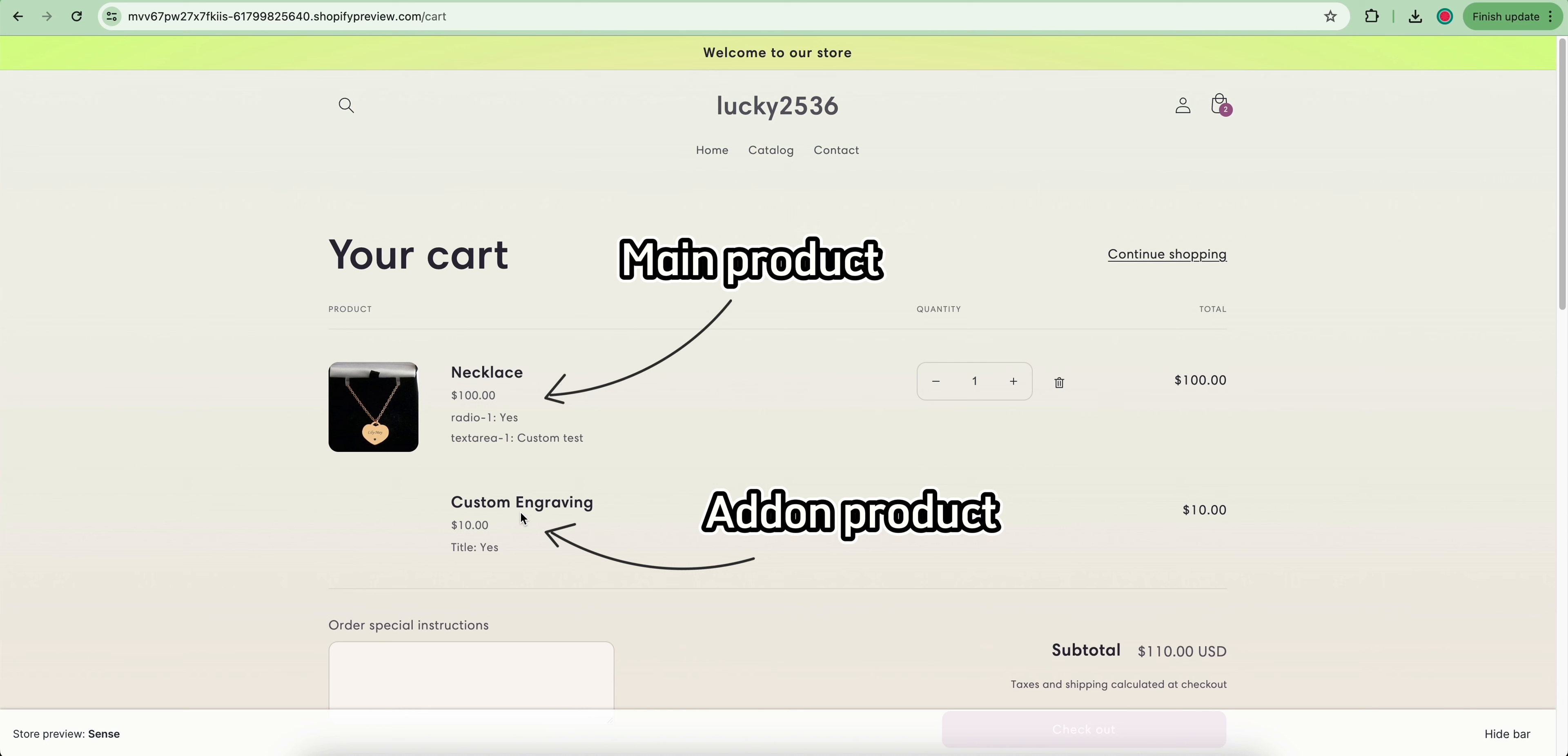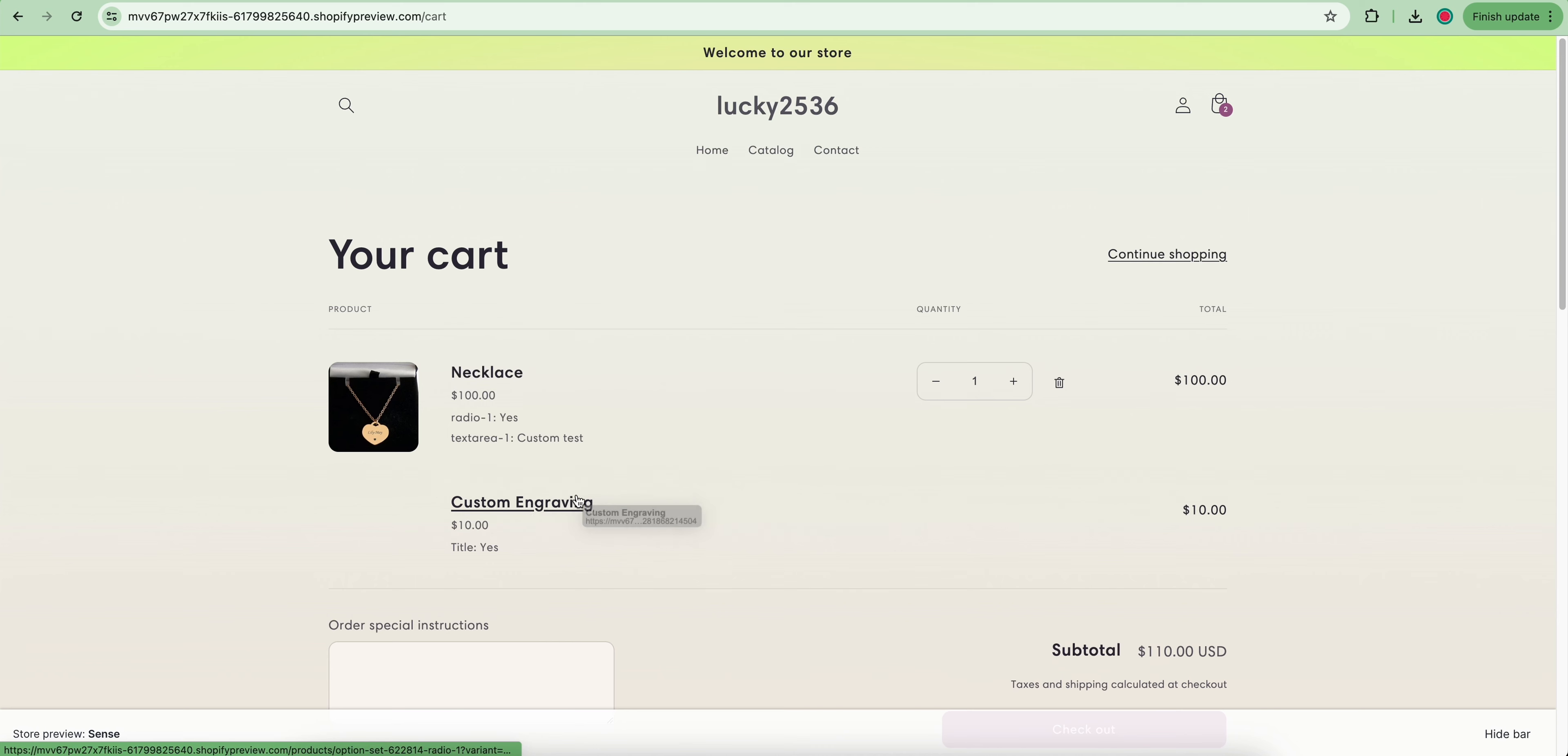The main thing here is all add-on products must be activated for the online store sale channel so that the add-on pricing can work properly.